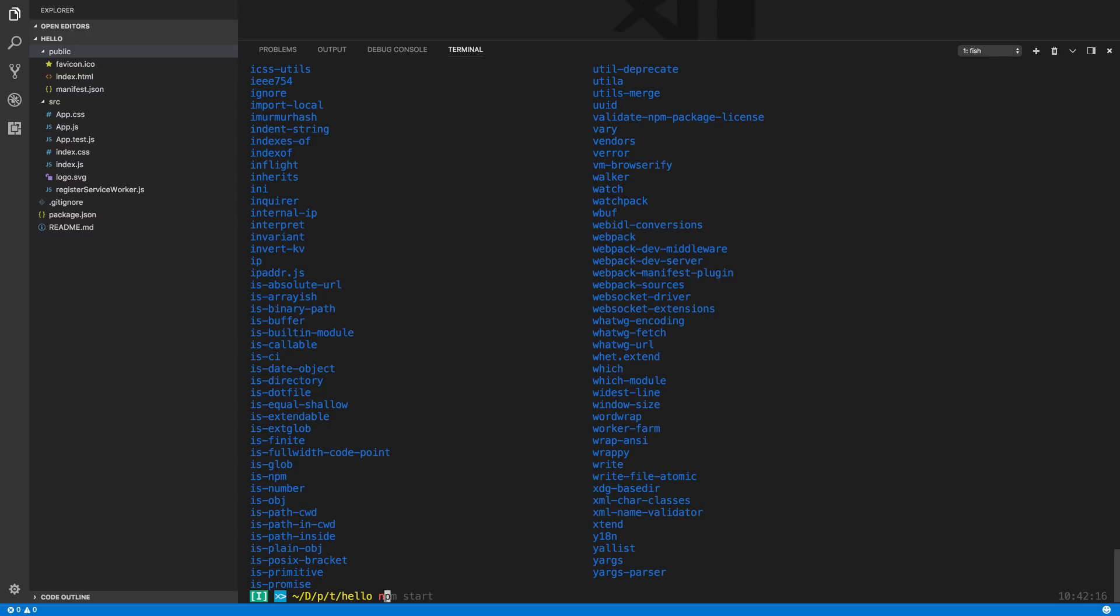When I install dependencies without that -g flag, like npm install react-tippy or any kind of library, it's going to save that code into my local node_modules. If I don't want to install it to my node_modules but want to install it globally, I use -g. That's why we did -g before, because we didn't want that to go to our node_modules folder since we didn't have one. We wanted to use it globally.